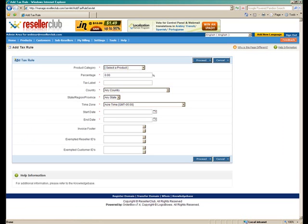So if you go to Add New Tax Rule, you need to go ahead and add the required information. So you need to select the product category, the percentage of tax that you wish to levy, the tax label, that would be the name, the country and the state for which it's applicable, even the time zone, and the start date and the end date.